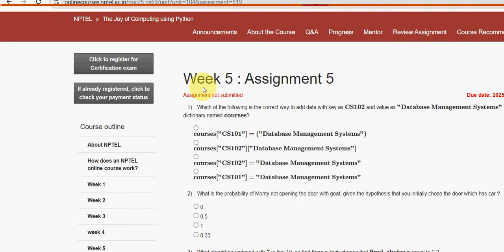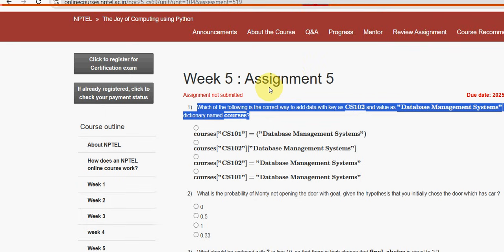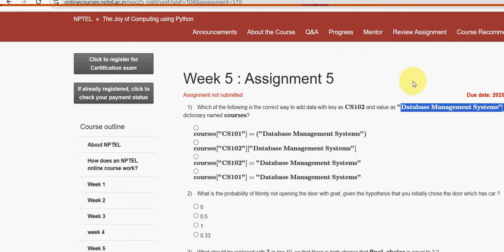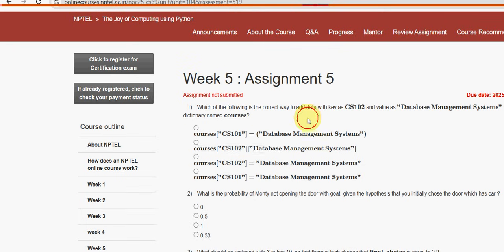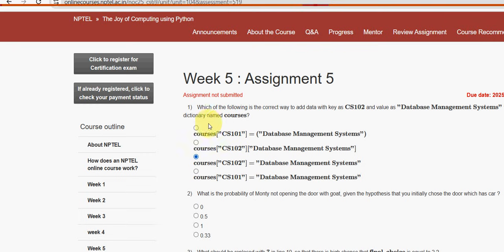You can also suggest your solutions case. Let's see the first one. Which of the following is the correct way to add data in the key CS102 as CS1021, value as database management systems, to a dictionary named courses? For the first question, the third option is the probable solution guys. Third option: courses[key] equals value.